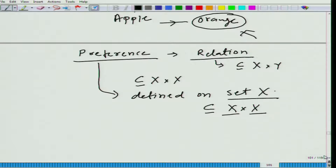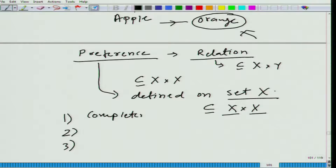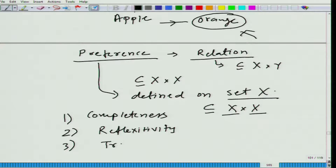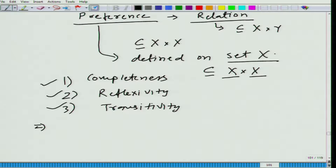We are not changing the set — the consumption set remains the same. We talked about the fact that this particular relation should satisfy three different properties: completeness, reflexivity, and transitivity. When a preference relation satisfies these three properties — these three axioms — then we call this preference relation rational.